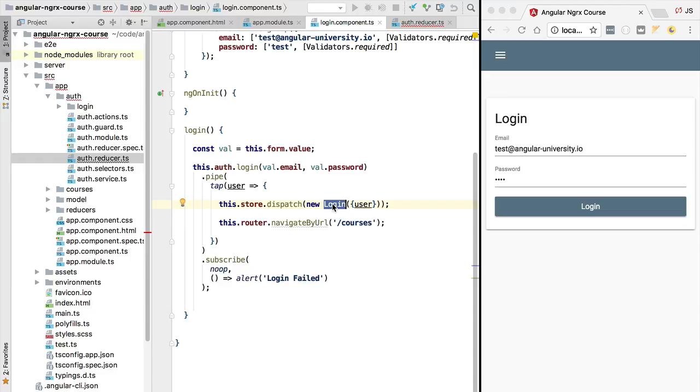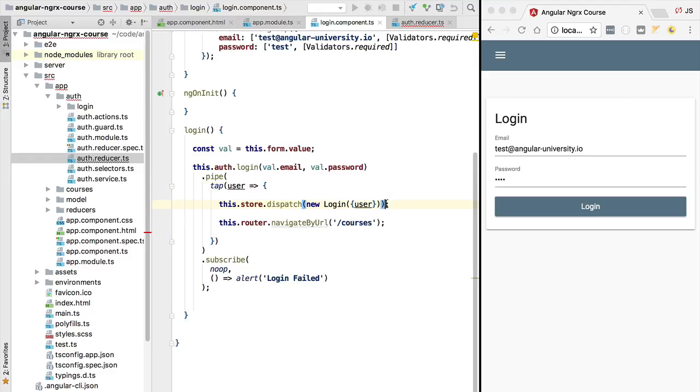Now we could implement this logic here directly in our component, but what if there would be other ways of logging in to this application? Let's say, for example, a login using a social media platform.